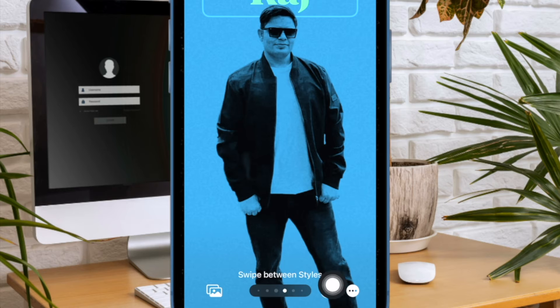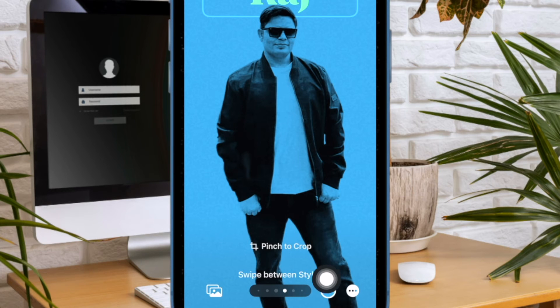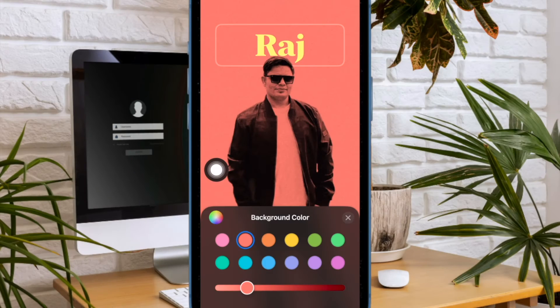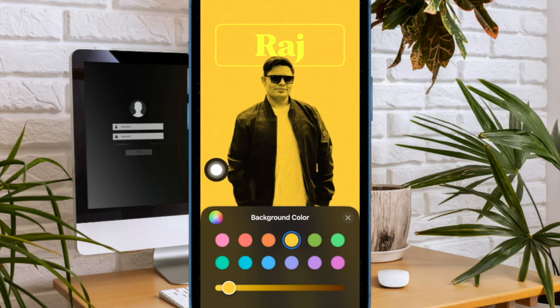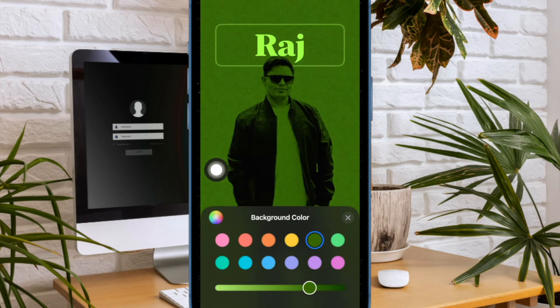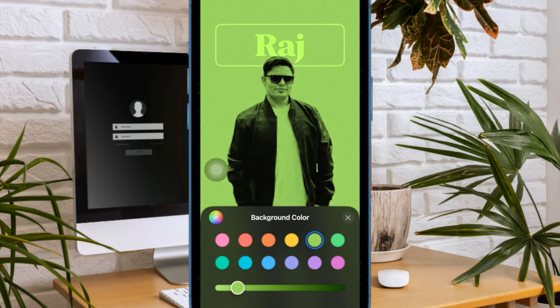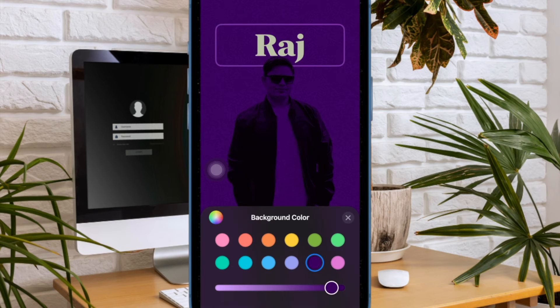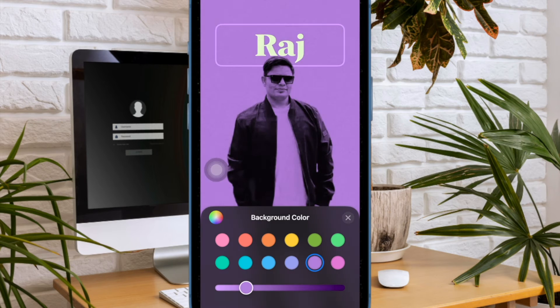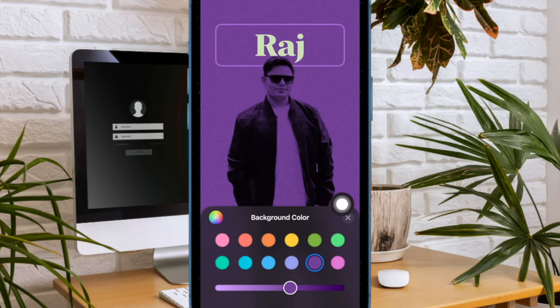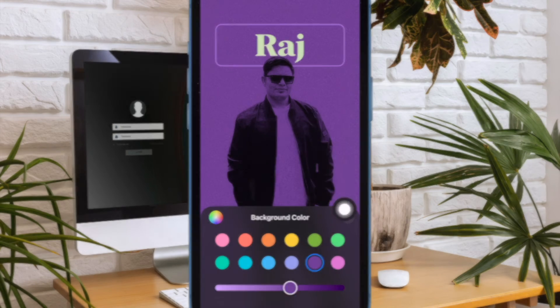Now tap on the tiny color circle at the bottom of the user interface. Then choose the preferred color in the menu. Notably, you can drag the color slider left or right to perfectly adjust the color intensity of the selected color.